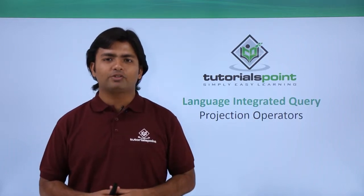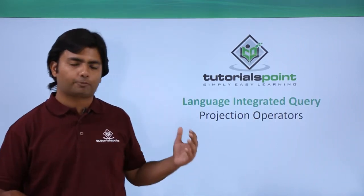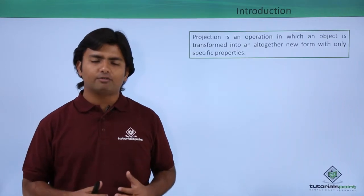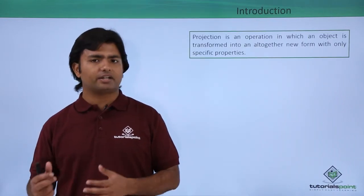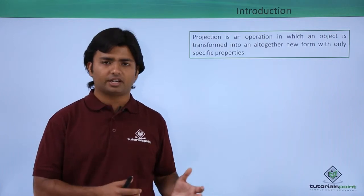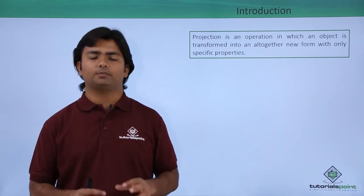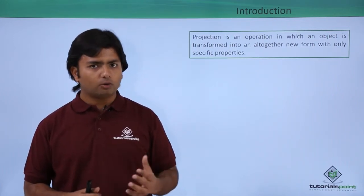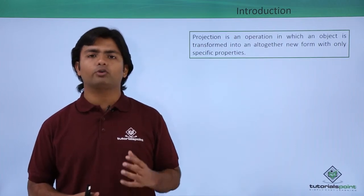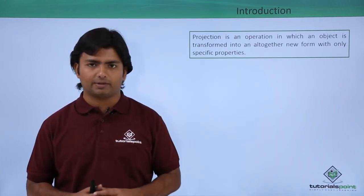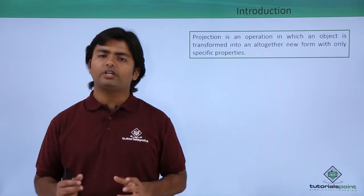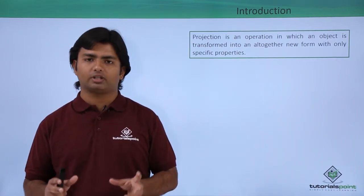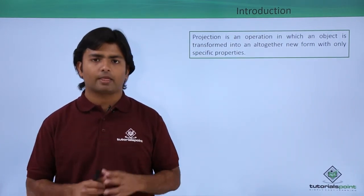Now in this video on LINQ we will cover the projection operator. Whenever we have a data source such as any database table or any collection, we may have some number of fields out of which possibly we don't want to retrieve all the fields all the time. So in that particular situation we can choose a few of the fields out of that availability.